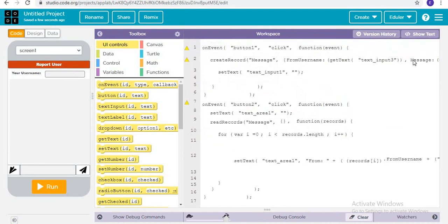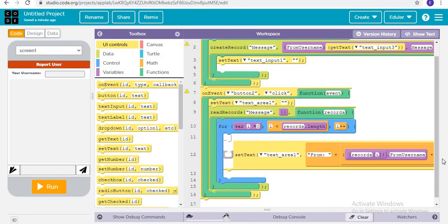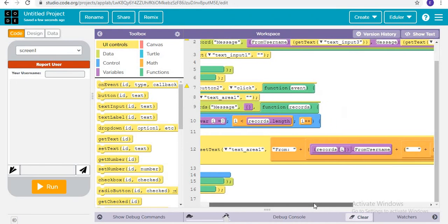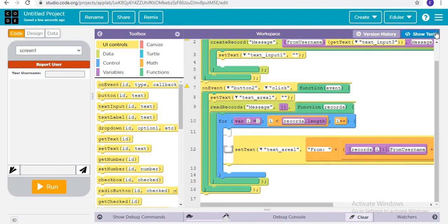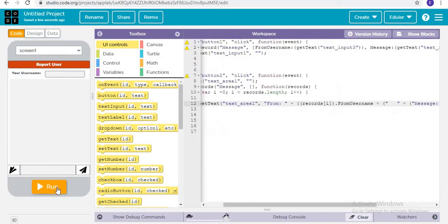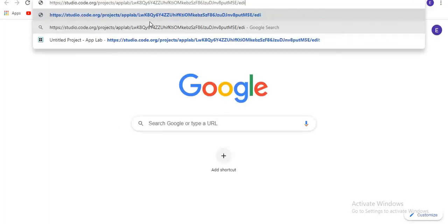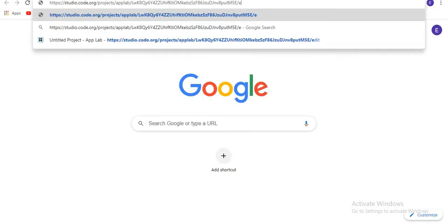Now if I run this application and copy the project name and paste it into another tab — removing the edit part — to see whether it is working with two or more devices or not. Here the username is Edular, and in the other tab the username is Seema.